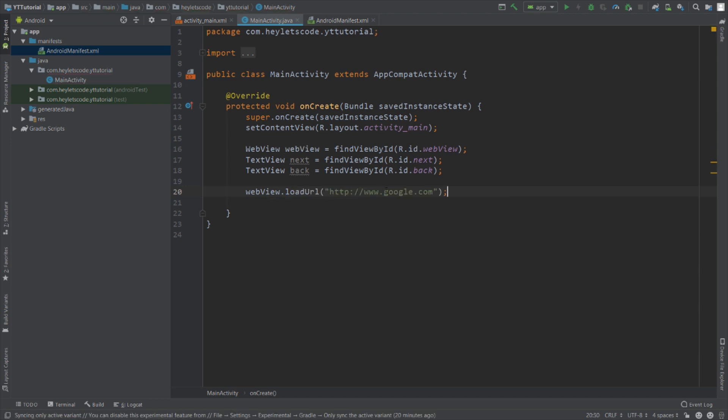Now if you have an application inside your mobile device which is capable of handling the URL that you pass here, then that application will start and this URL will be loaded inside that application instead of your WebView. So how do you prevent that?